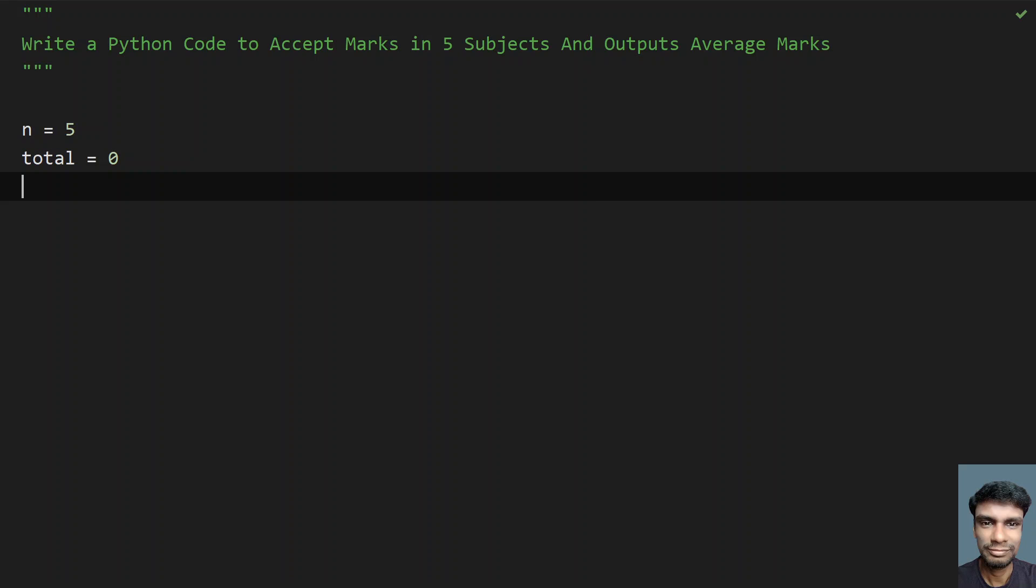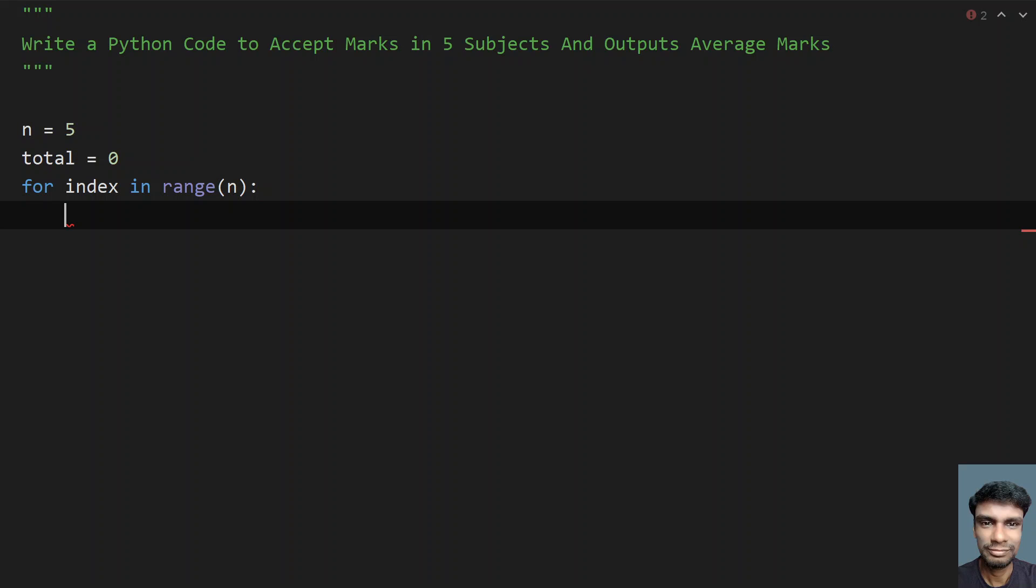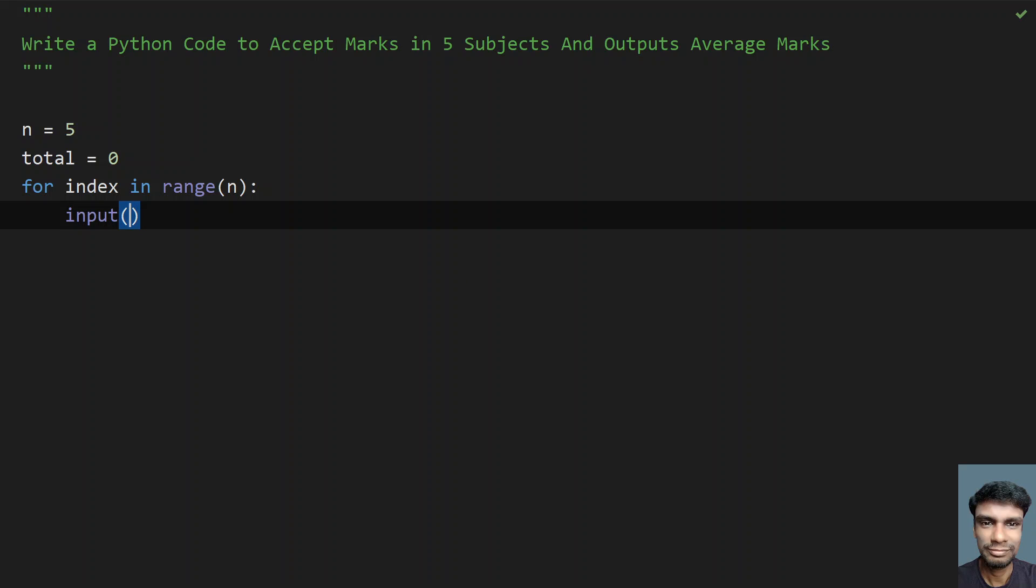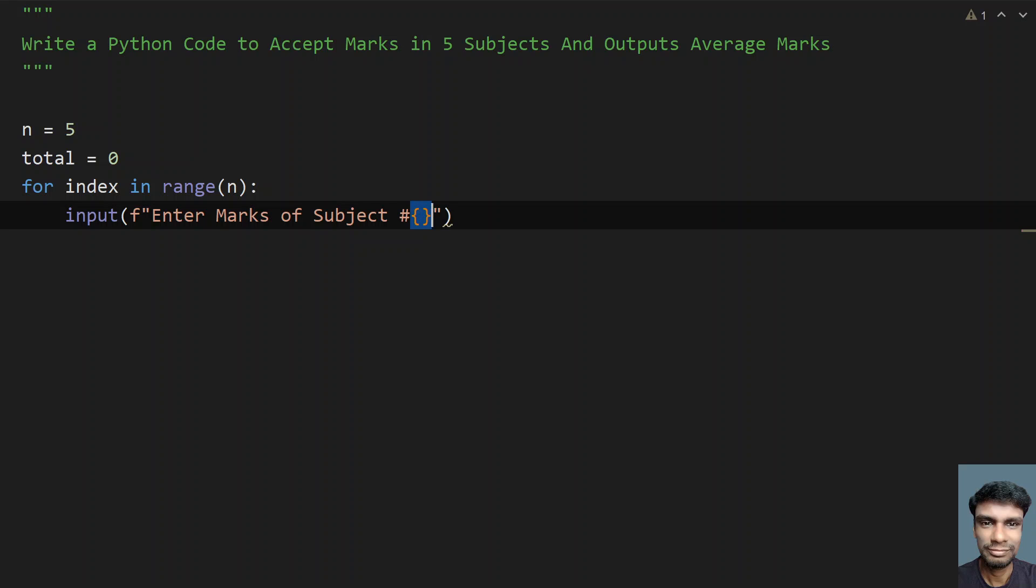Let me traverse from 0 to 4, that is ask a user to enter 5 subjects. So let me use for loop: for index in range of n. I will be asking a user to enter all the marks from 1 to 5. Let me use input function call and here let's ask a user to enter the marks. Let me use formatting here. Let's say enter marks of subject, give hash and give formatting over here.